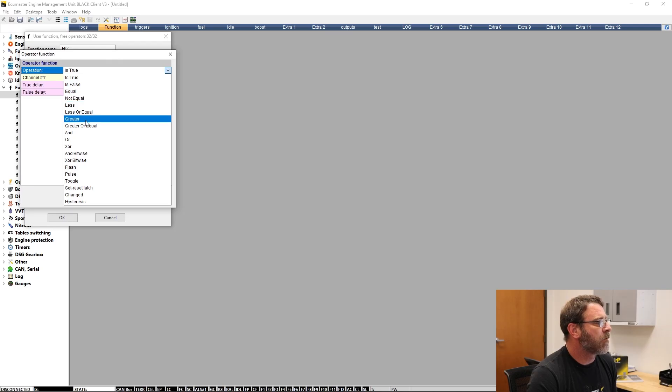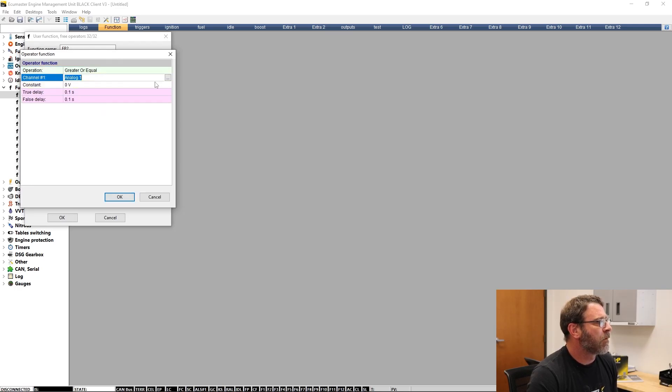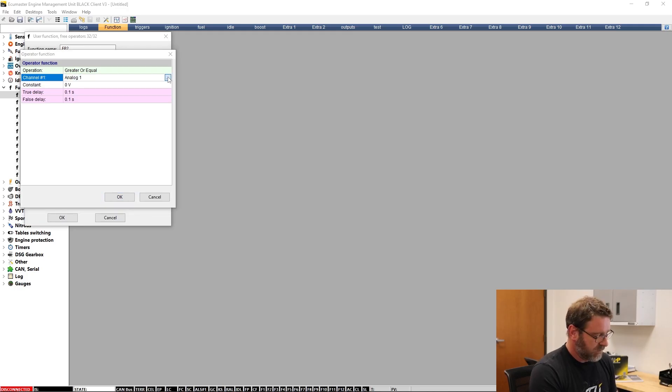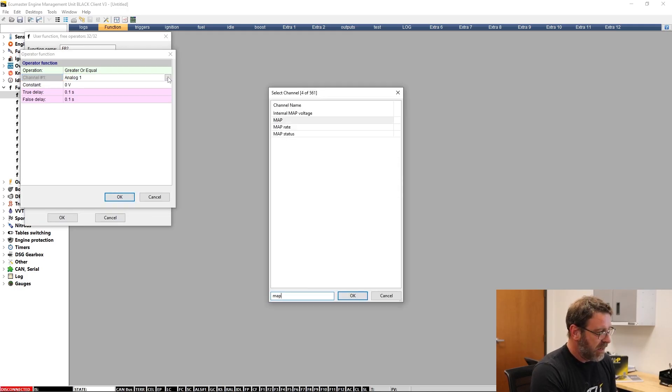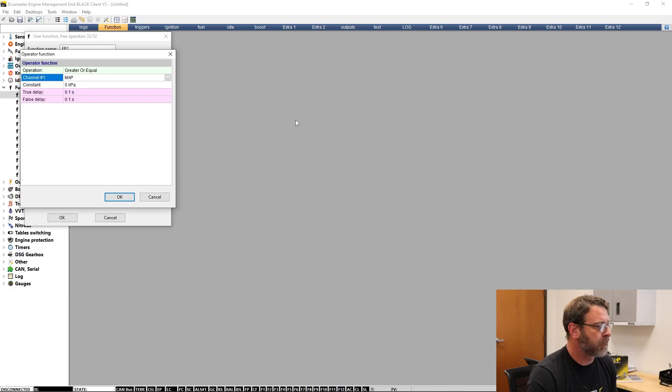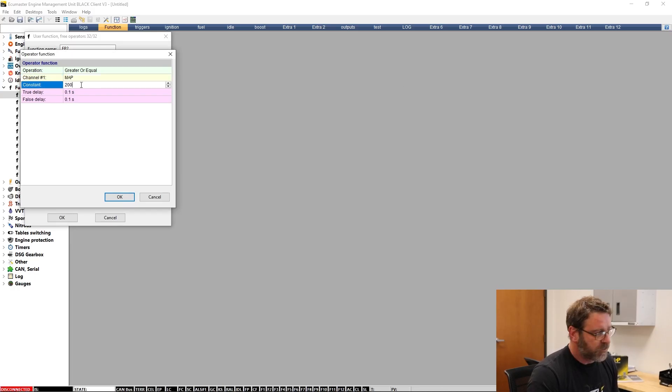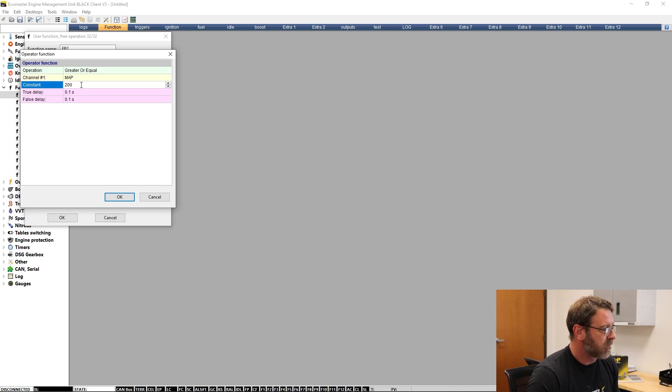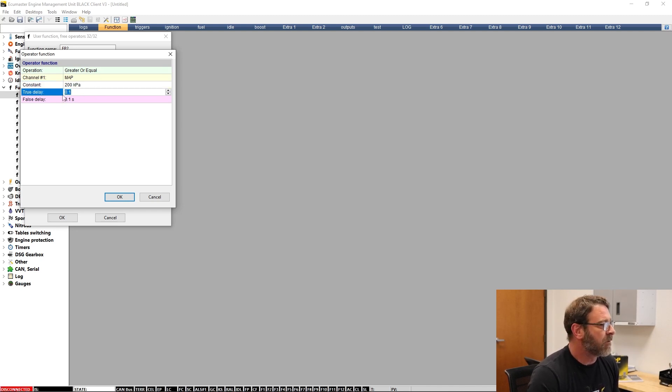For the channel, we're going to select MAP. And for the constant, we can put 200 kPa. This will always be in a kPa value.